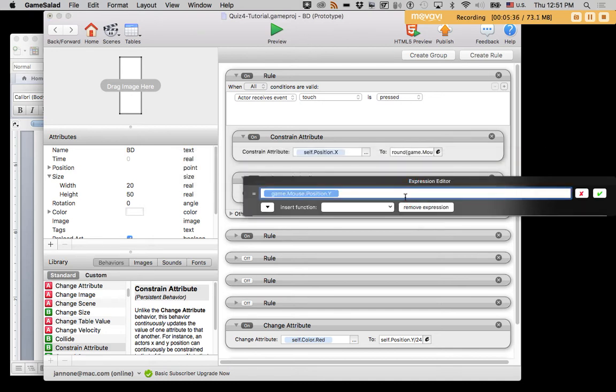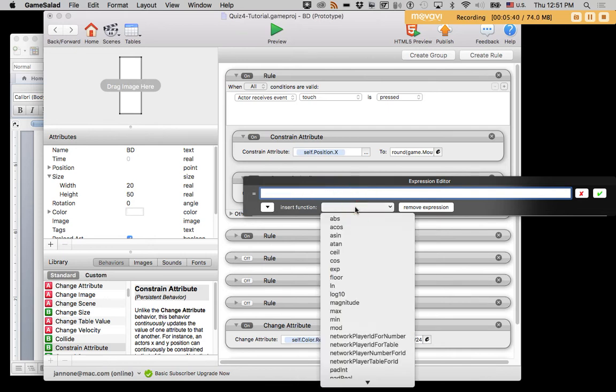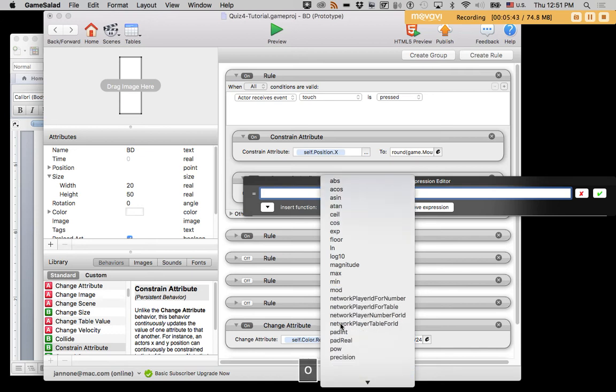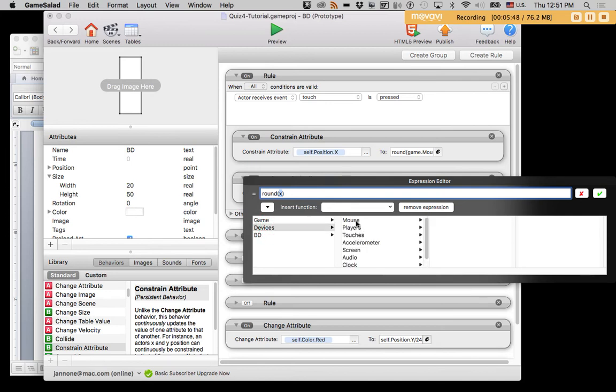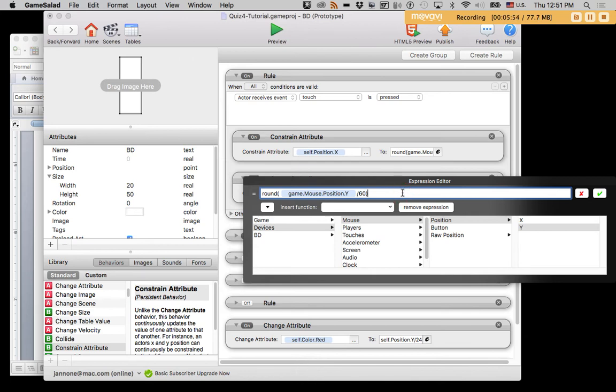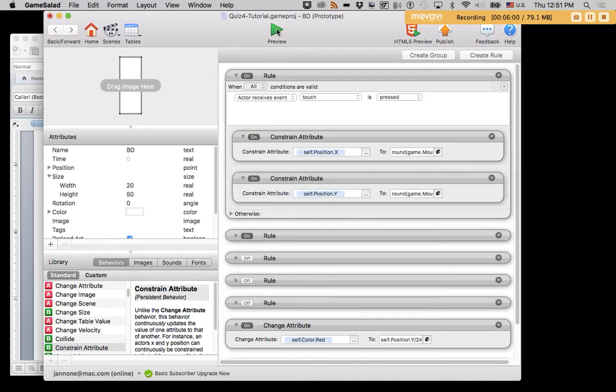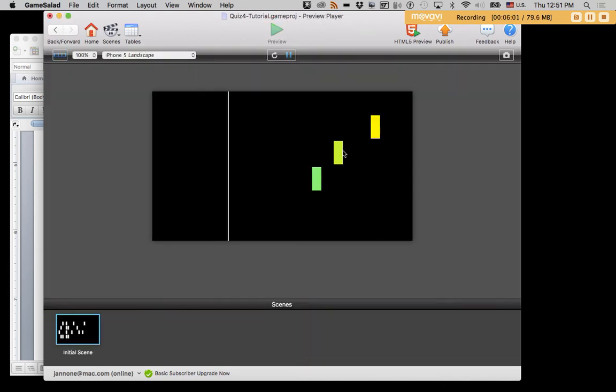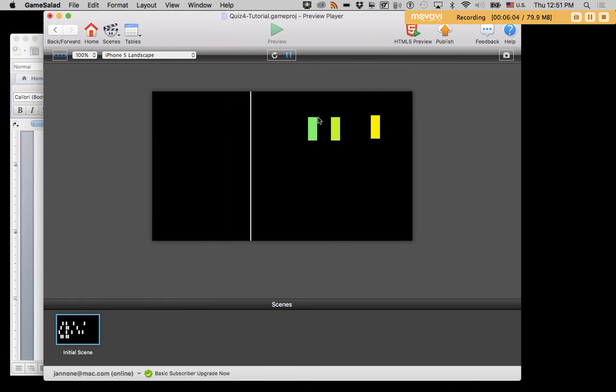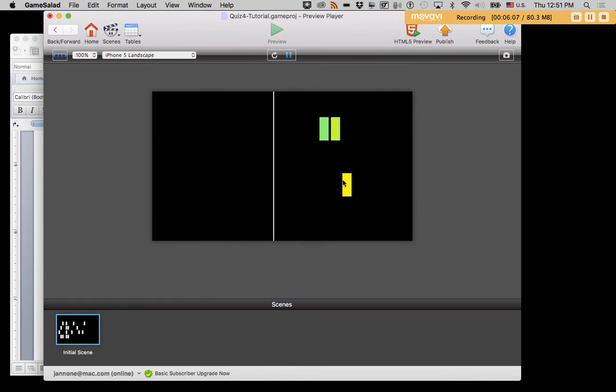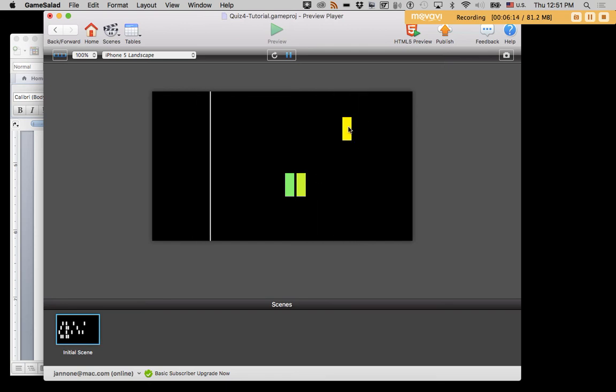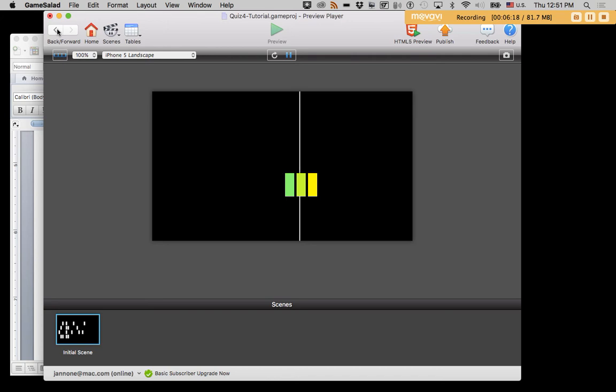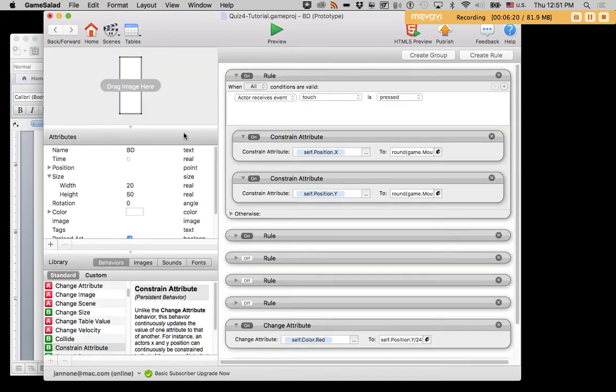And I can also do this same thing on the y-axis. I can say round mouse position y divided by 60 times 60. And now this will conform to a 60 pixel grid on the y-axis. So as I move them up and down, they stick in 60 pixel increments. And as I move them back and forth, they stick in 25 pixel increments. So now I've created a nice drag and drop beat grid.